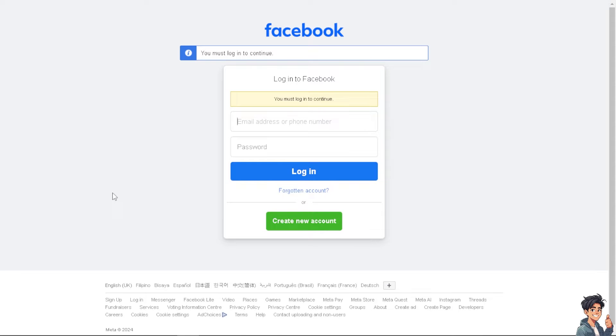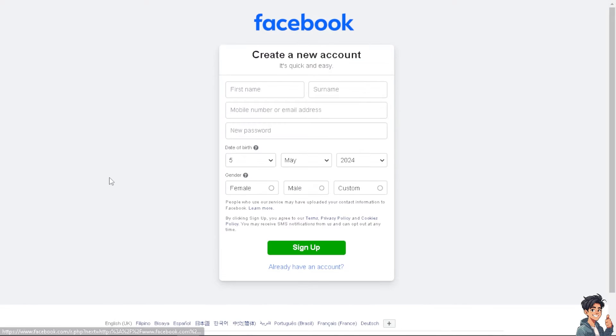If this is your first time on Facebook, click on the create new account option and from here just follow the on-screen instructions and you're good to go.